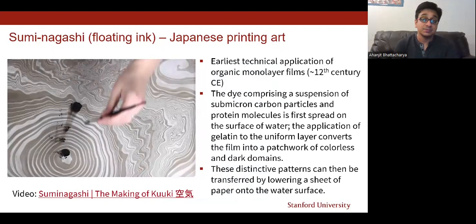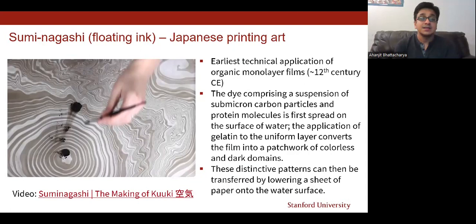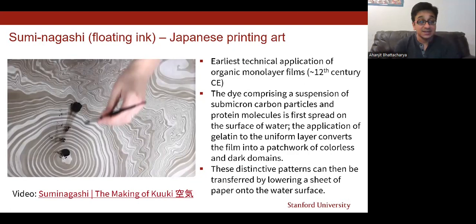The earliest technical application of organic monolayer films is believed to be the Japanese painting art form called suminagashi. In this technique, a dye composed of a suspension of tiny carbon particles and protein molecules is first spread onto the surface of water. Then a gelatin solution is applied and the dye film is transformed into a set of beautiful patterns. These distinctive patterns can then be transferred by lowering a piece of paper, leaving a permanent impression on it. The whole process is actually very aesthetic and pleasing to watch.